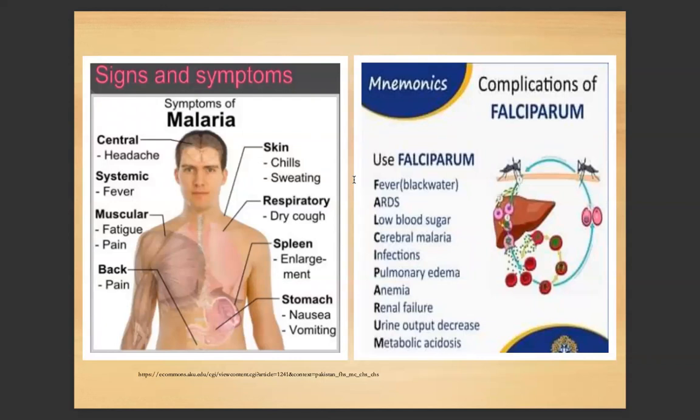For the complications of P. falciparum malaria, we can use the mnemonic FALCIPARUM: F for fever, A for ARDS, L for low blood sugar, C for cerebral malaria infections, I for pulmonary edema (implied), P for anemia (implied), A for anemia, R for renal failure, U for urine output disease and metabolic acidosis.